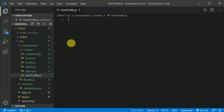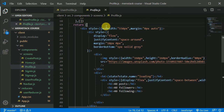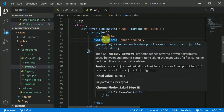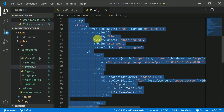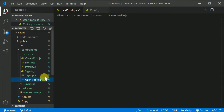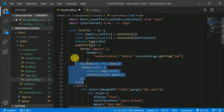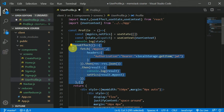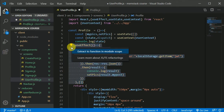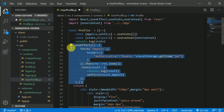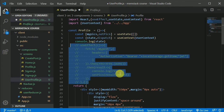Now this component will be almost similar to the logged-in profile component. So I'll copy this — select all with Control A, Control C — go to UserProfile and paste everything in here. And for now I can comment this useEffect logic out. Control slash.